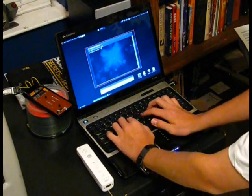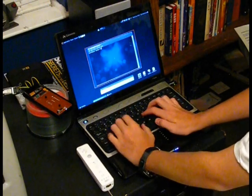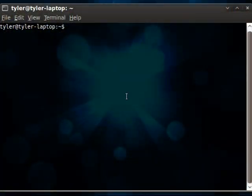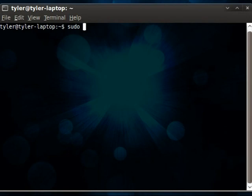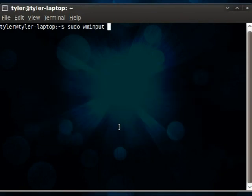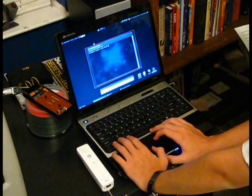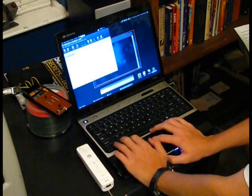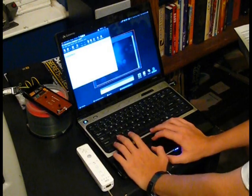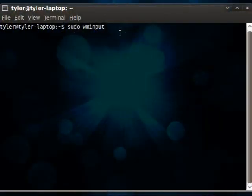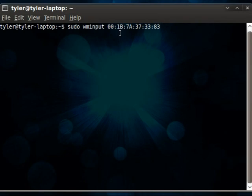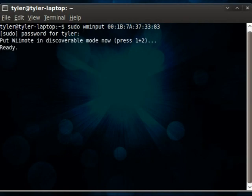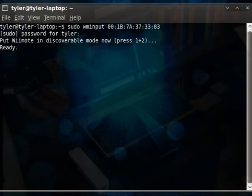This is done easily by just issuing the command sudo wminput. And then to make it a quicker connection, we'll pull up that address that we got from earlier. So, we'll copy that and then paste it down here. And hit enter. And you also want to remember to put it in discovery mode by pushing 1 and 2 on the remote. And entering your root password would be helpful. There.